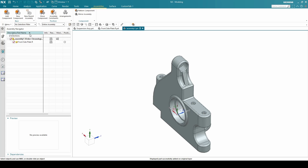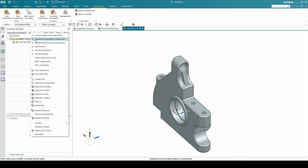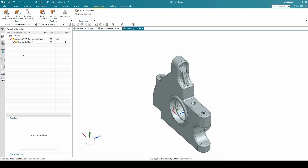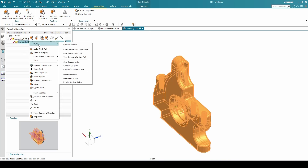You can right-click here and switch on the WAVE mode. Once WAVE mode is switched on, you can see the WAVE option appear. We can go to the WAVE option and there are multiple options available.